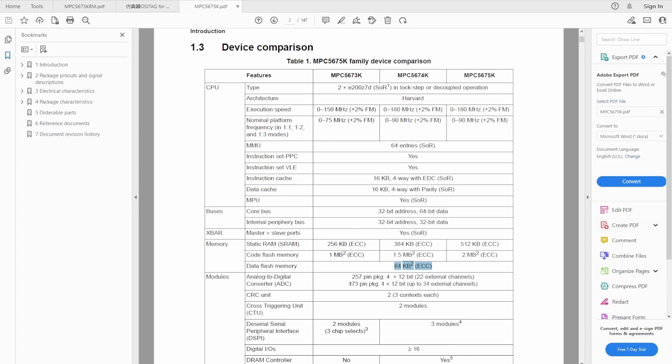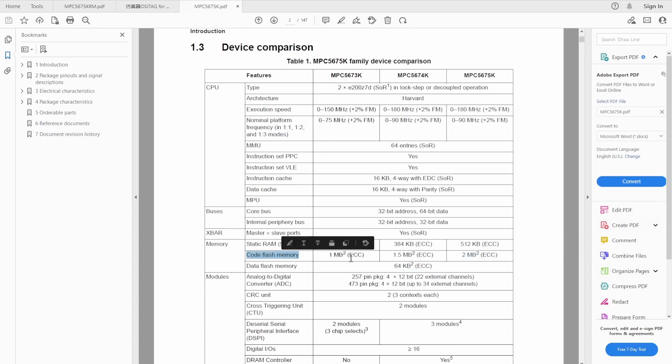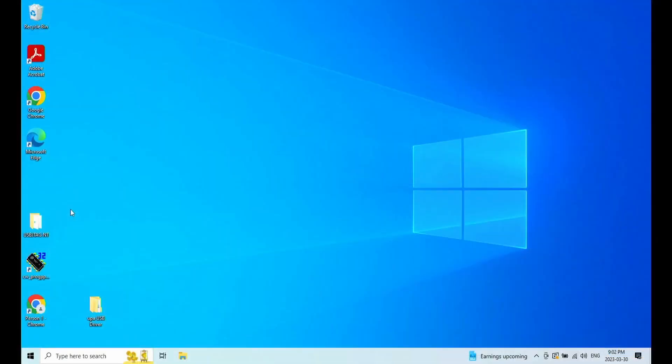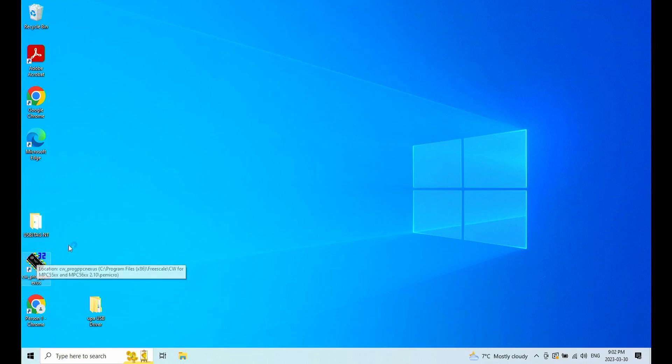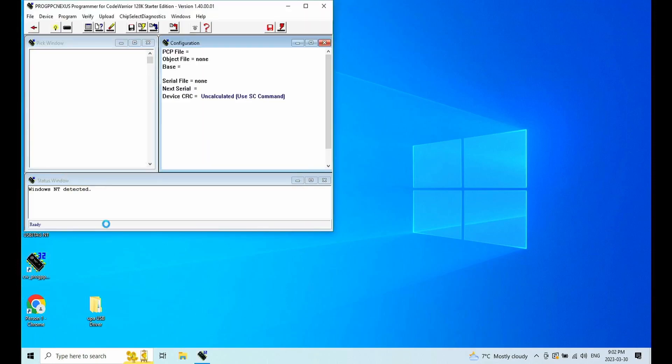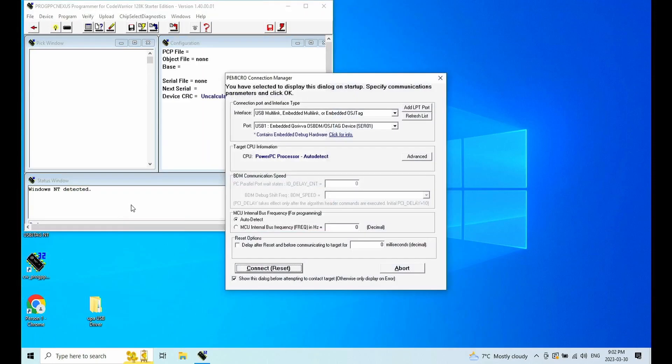This chip has 2 megabytes of code flash and 64 kilobytes of data flash. First, I'm going to show OSJTAG to read the flash. I'll run the software and then connect.